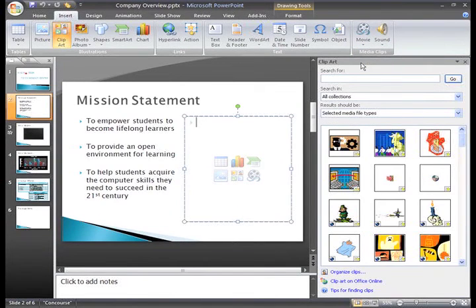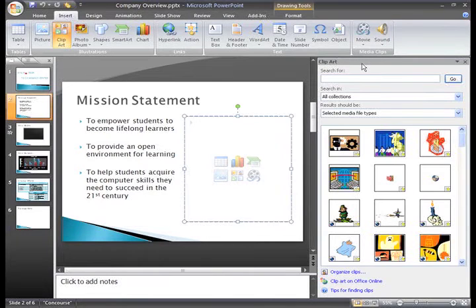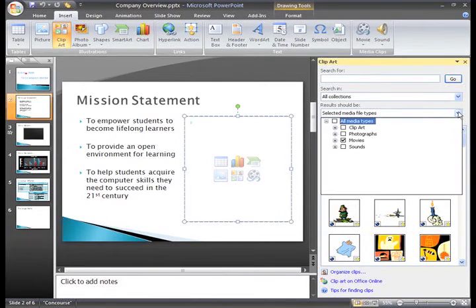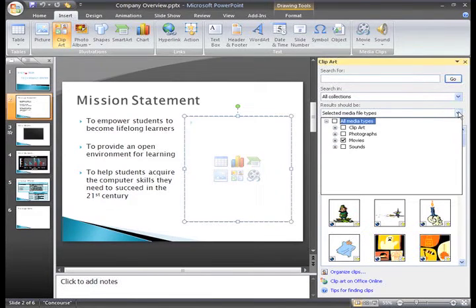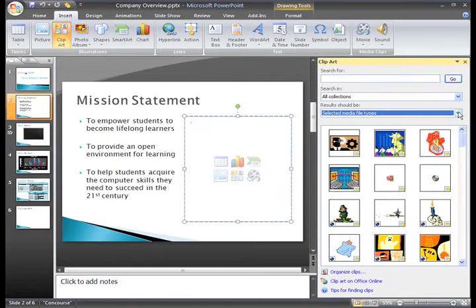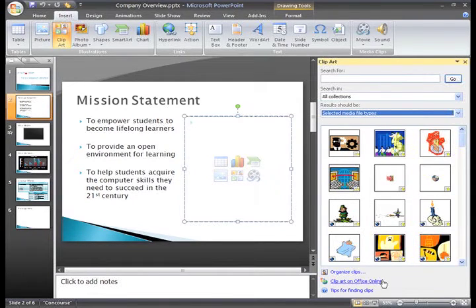The Clip Art task pane appears on the right. If you click the Media File Types drop down menu, you can see that Movies is selected. Microsoft provides you with some movie options, or you can visit the Office Online site for more options.